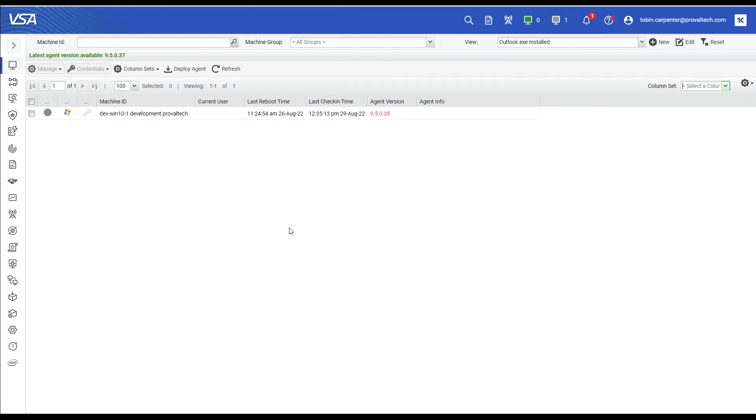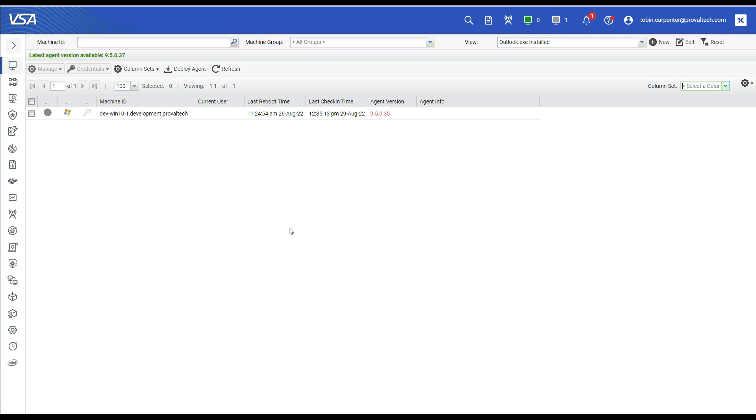And that concludes our discussion on creating a view that displays all machines with a specific process. In a future video I will show you how to use this view and a monitor set within a policy to be alerted if the application fails to run. A view of this type can be used to show machines that are missing an application or do not have a specific version not just what's installed. So keep that in mind. And there are additional filters that you'll be able to add in the future as well.